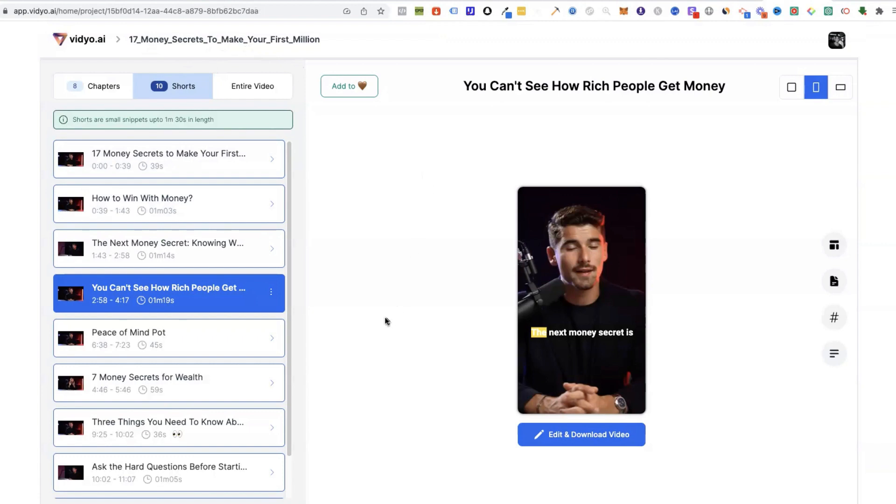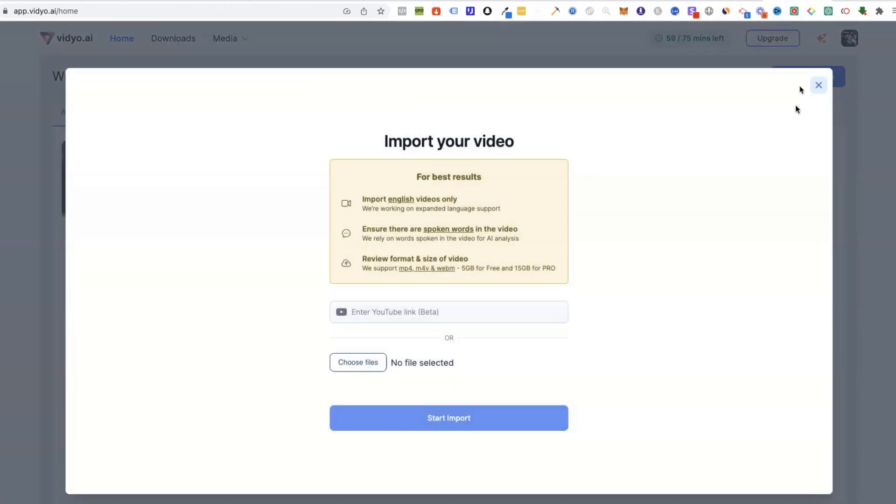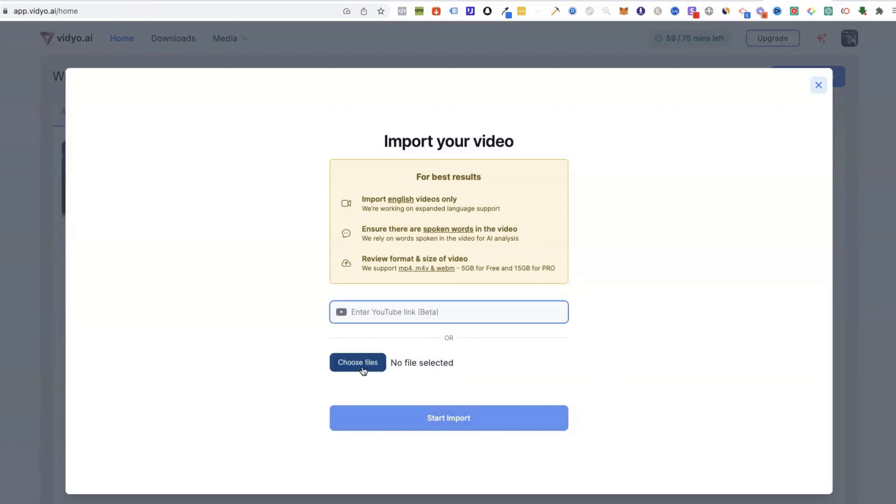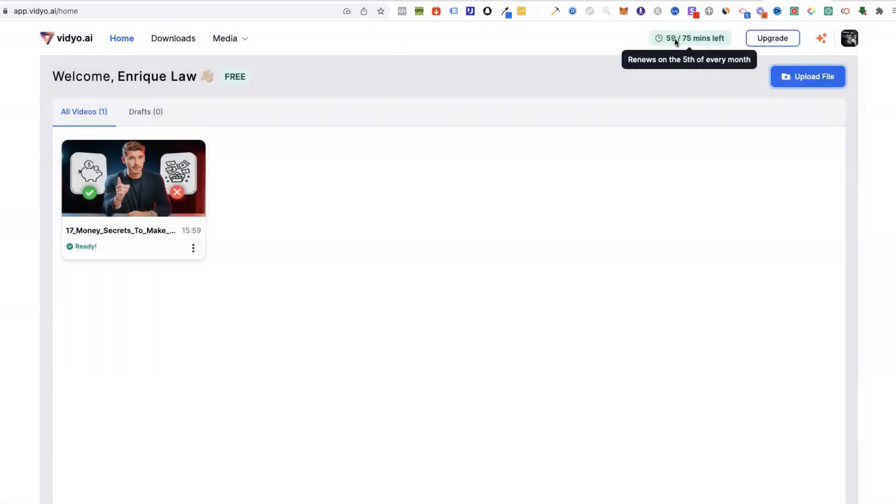So I would definitely consider this. It essentially works the exact same way as the other one where you just enter your YouTube link here and start importing. But otherwise if you've got your own videos you can click here, upload it, and it'll do the exact same thing. As you can see I've already used some of it.